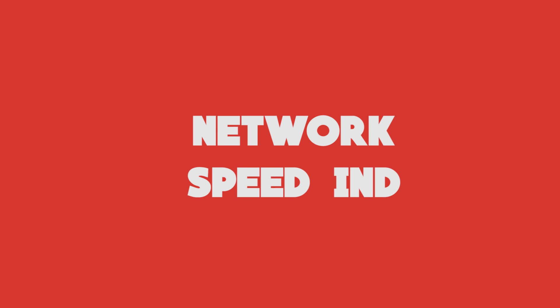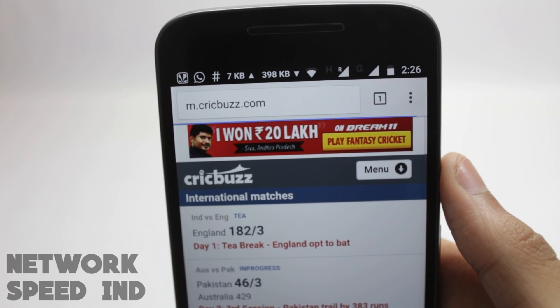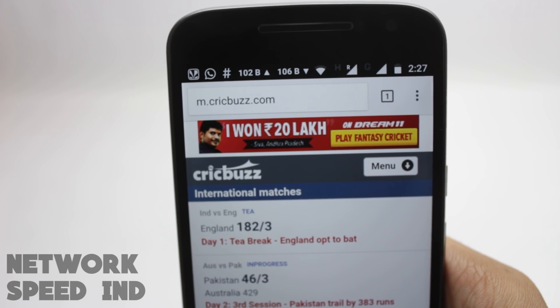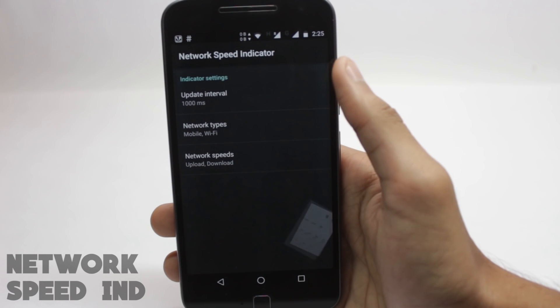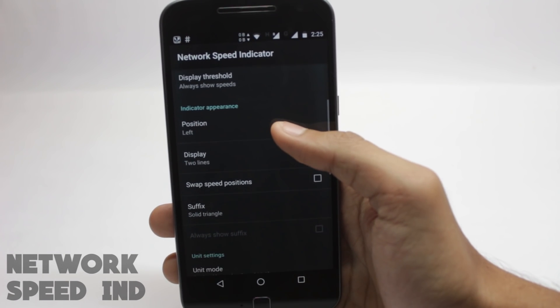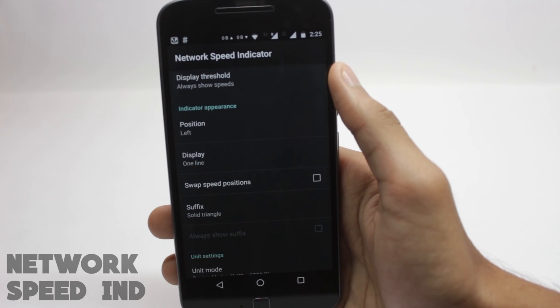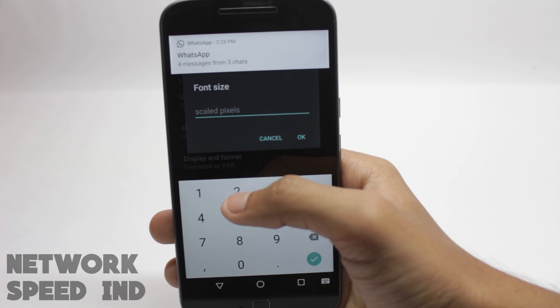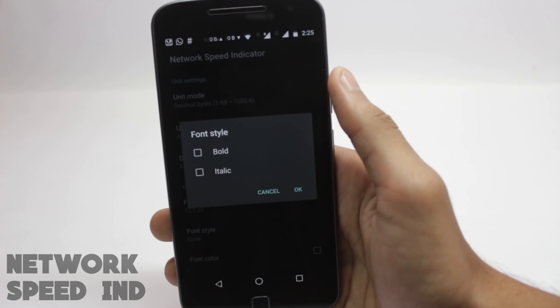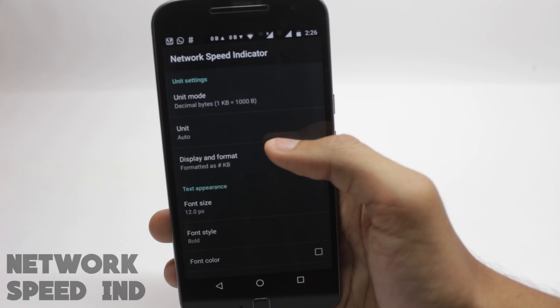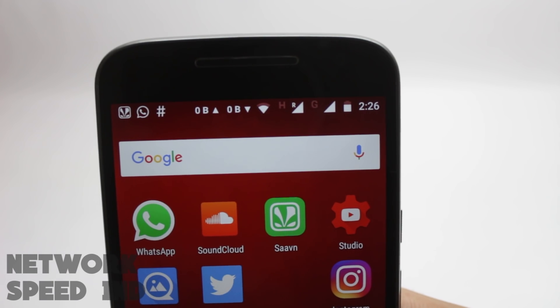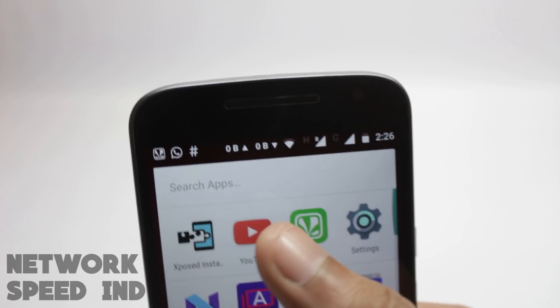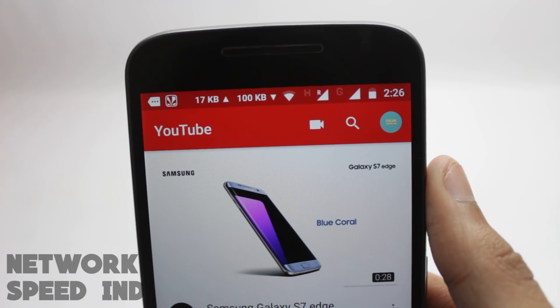Next is the network speed indicator. This is also a very simple module and it will show you the speed of your network, the upload speed and download speed in your status bar. You also have the update interval, which is the time in which the indicator updates itself. You can also change the font size. I like it to be bigger than 10 but smaller than 20, so I keep it at around 14 to 15. You can also change the font type to bold or italic or both. There are other customizability options as well. This module can be extremely useful when you are on a limited data pack or limited wifi.